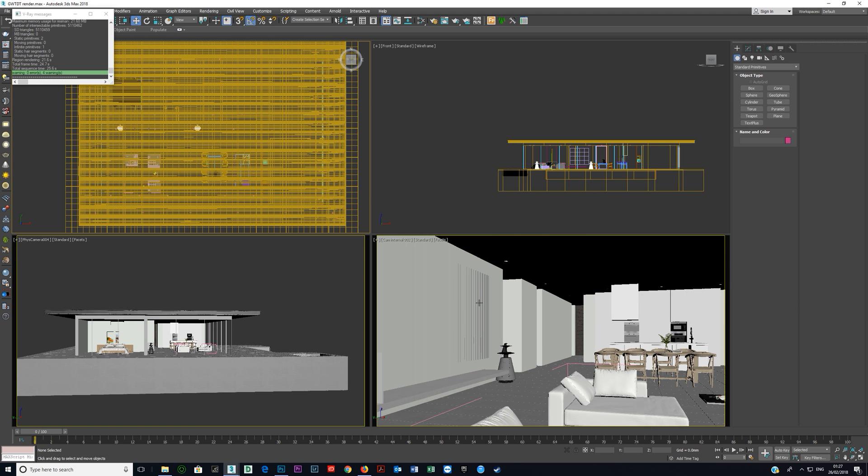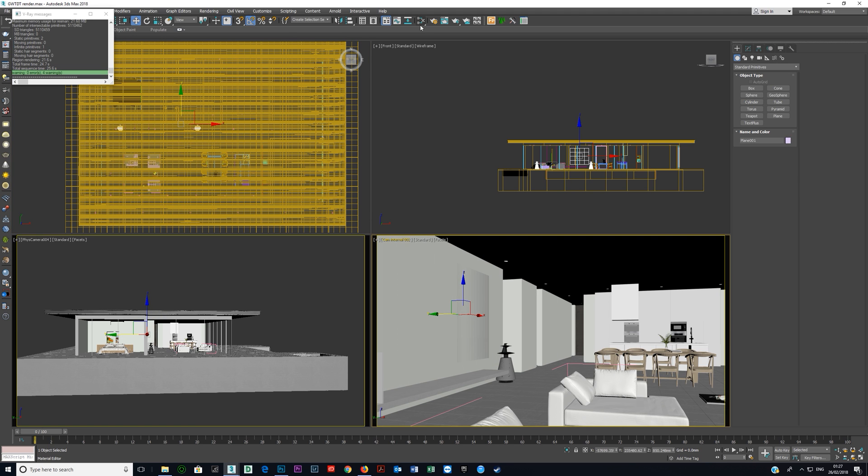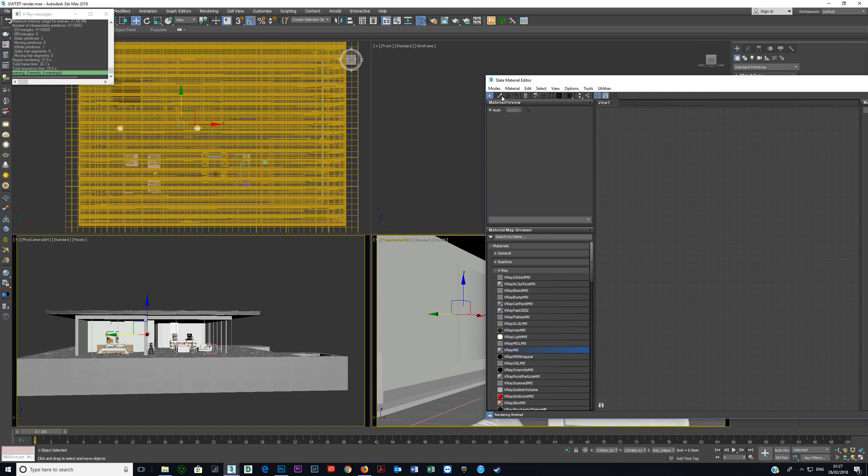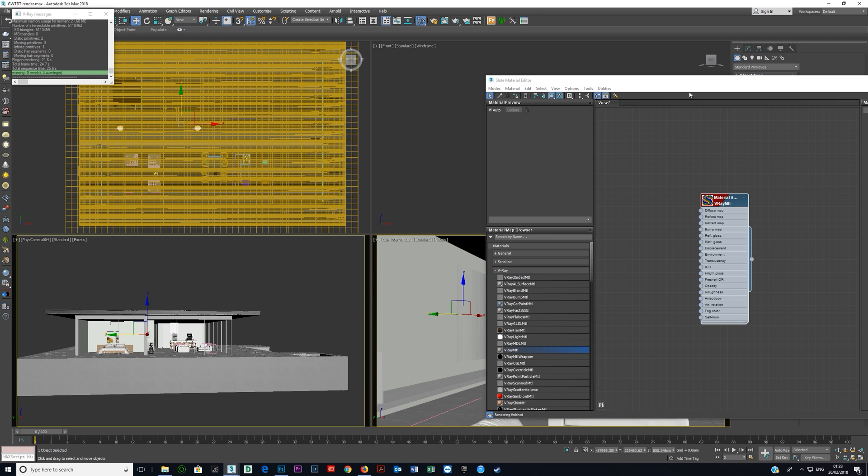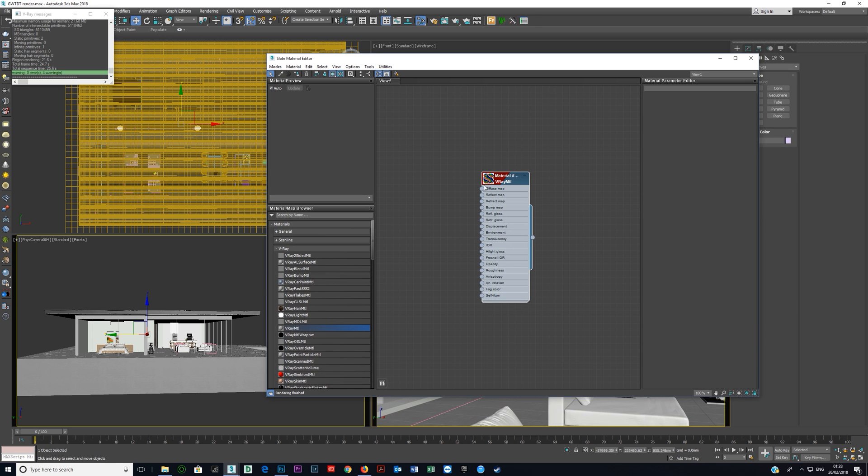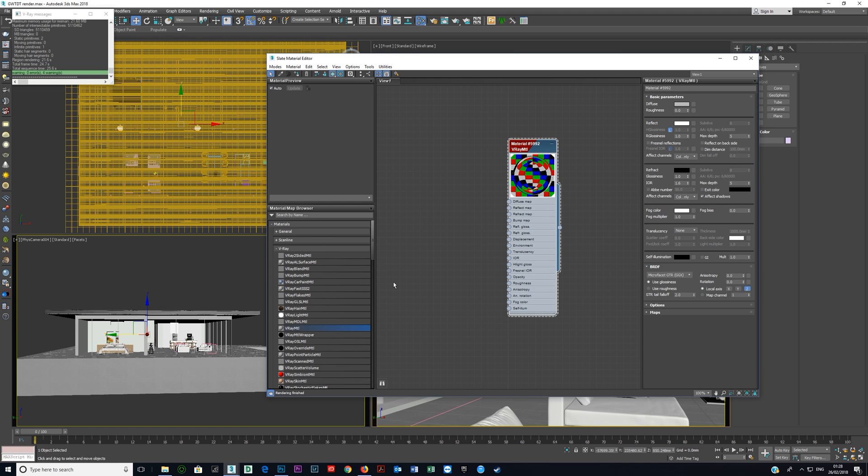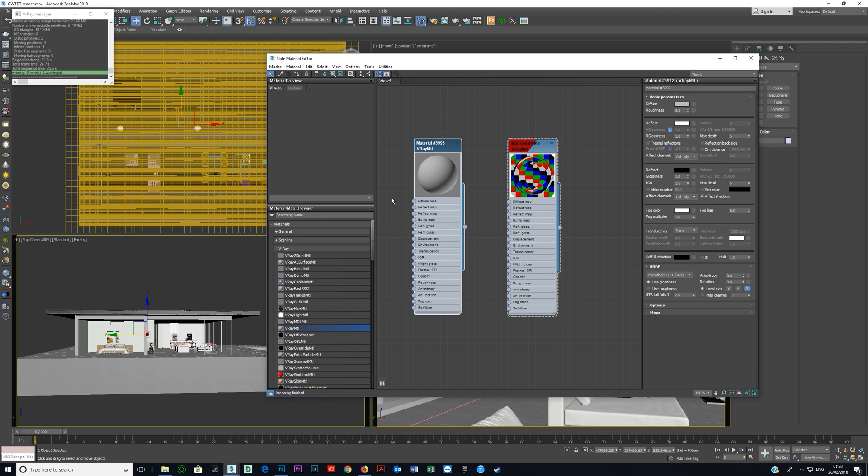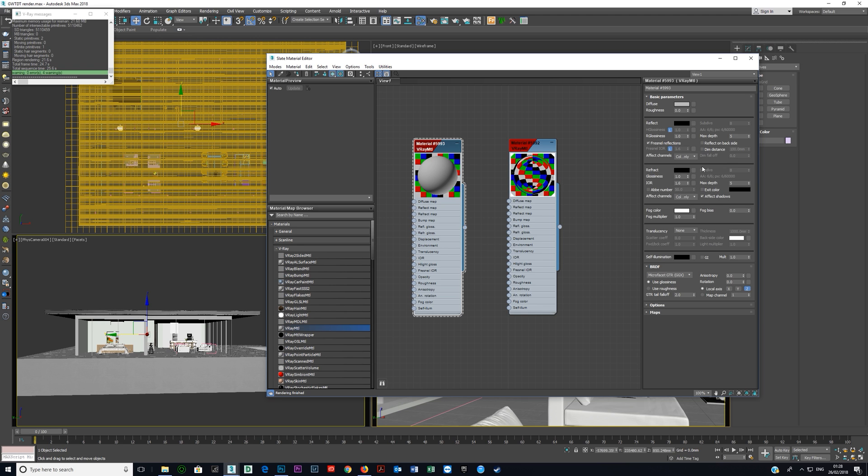Okay that's the plane and if we look in the material editor, I'll select this material. It's simply this. Now the way this was created was I took a V-Ray material. If I double click here makes it bigger, I'm just gonna click show shaded material in viewport and show background.